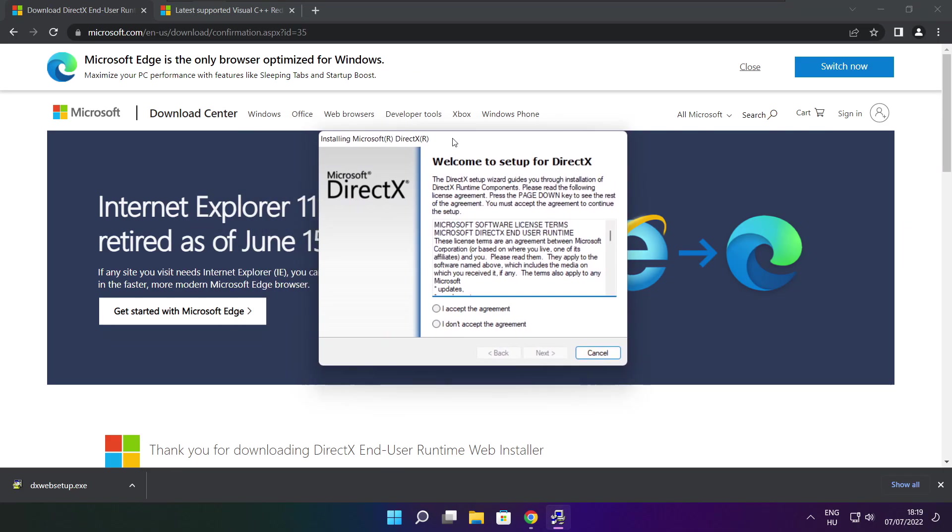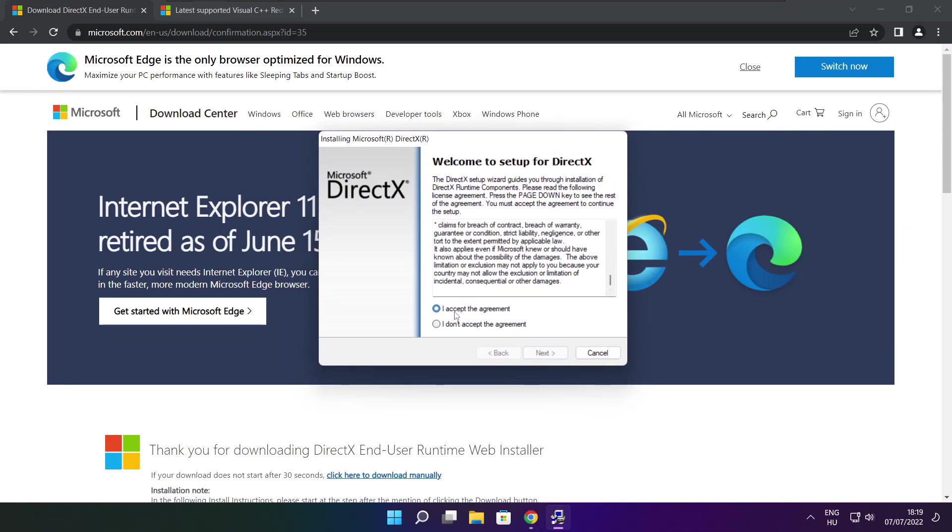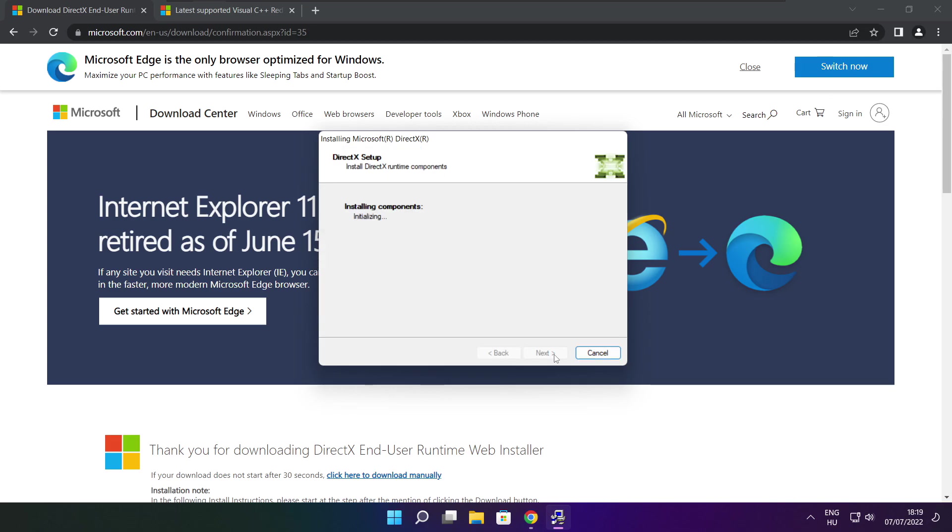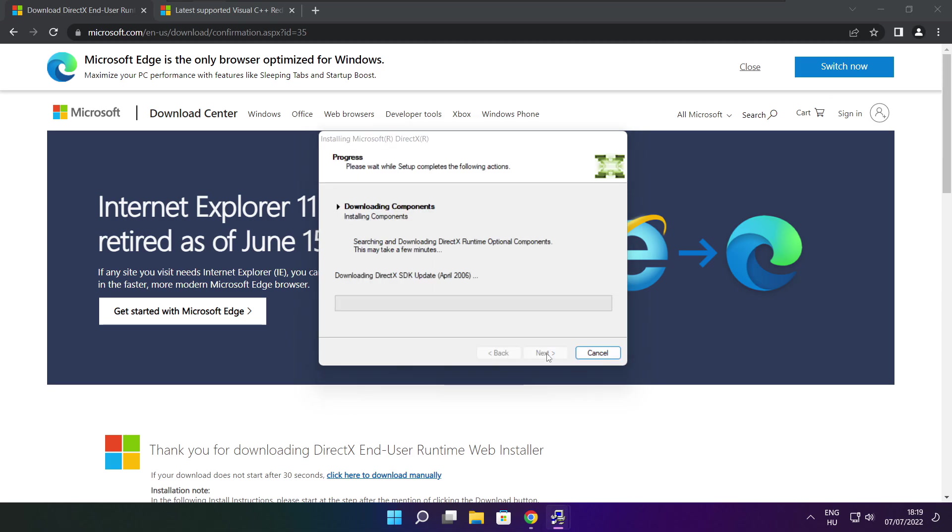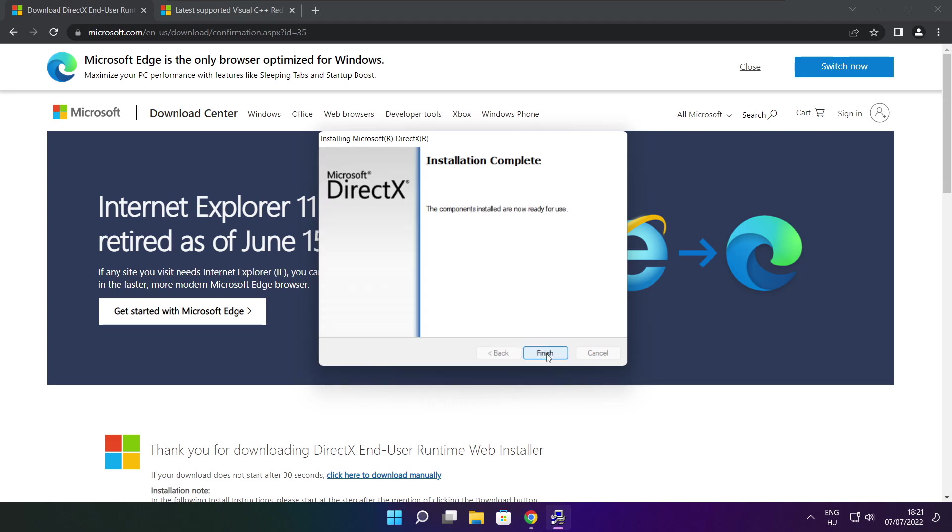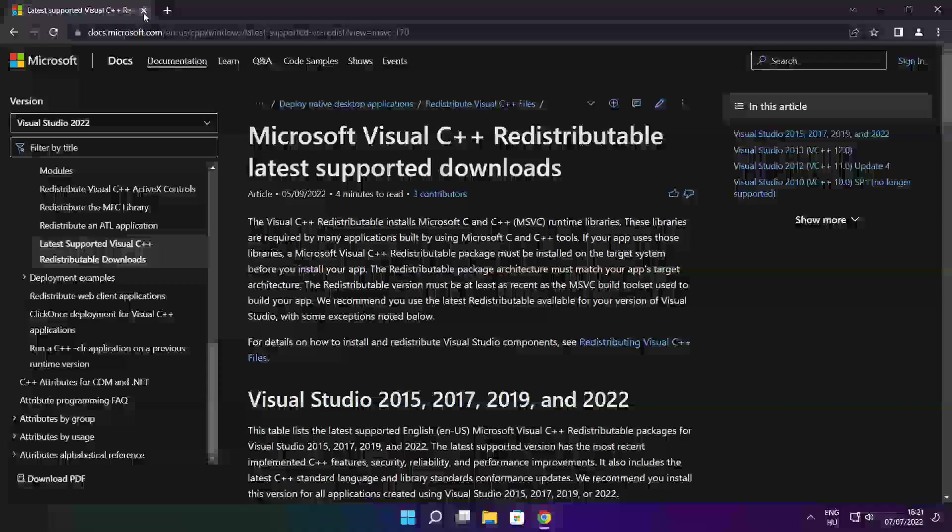Click install. Click I accept the agreement and click next. Uncheck install the Bing bar and click next. Installation complete, click finish. Close the DirectX website.